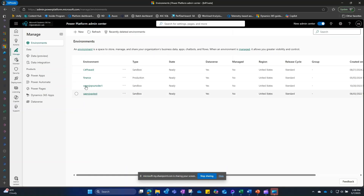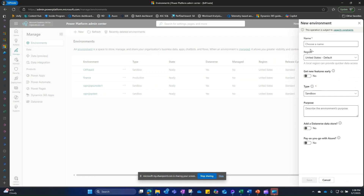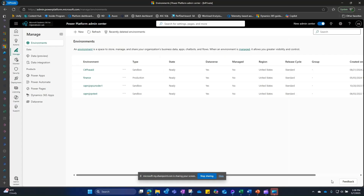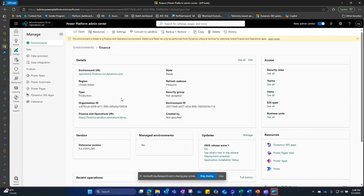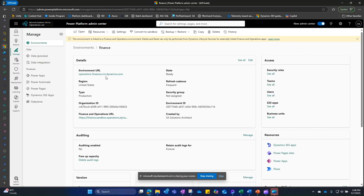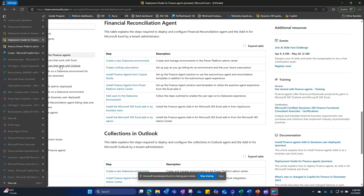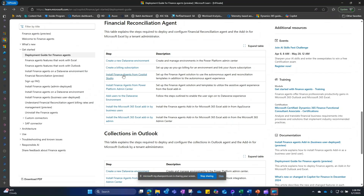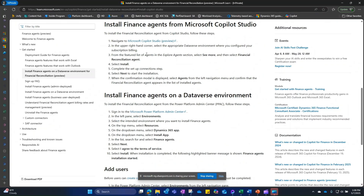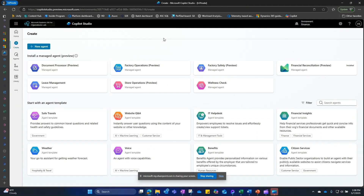In Power Platform, I can go to my environments and use an existing environment, or I can click New Environment, select the type, add the Dataverse store, and create the environment. In my scenario I'm going to be using an existing environment. Once the environment is ready, we move to the second step: installing the finance agents from Copilot Studio by clicking on the Microsoft Copilot Studio preview link.